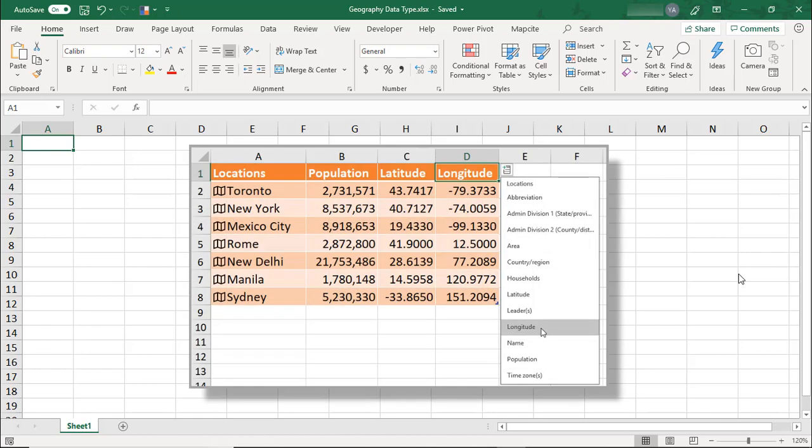If you've ever driven yourself crazy searching the Internet for information about different places, you're in luck. Because if you have an Office 365 subscription, you can automatically get certain key geographic data in Excel with just an Internet connection.